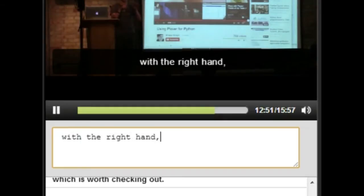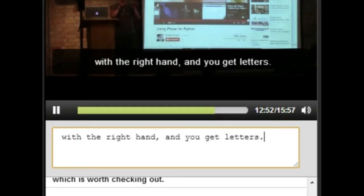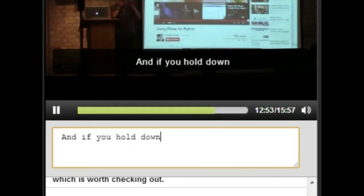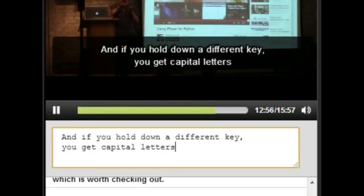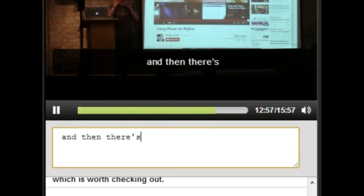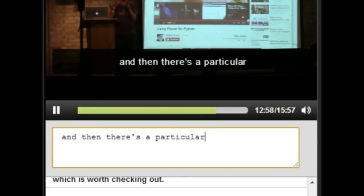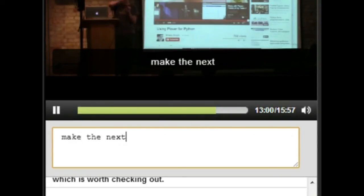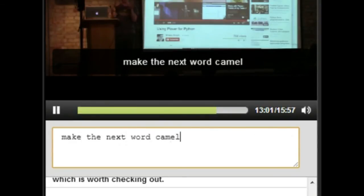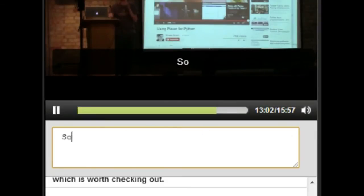And if you hold down a different key, you get capital letters. And then there's a particular chord that says, make the next word camel case. So start with an uppercase, and then don't insert a space afterwards.